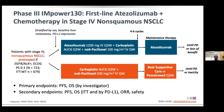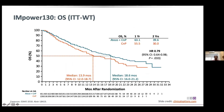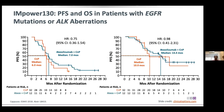This atezolizumab study for non-squamous looked at previously treated patients. Even in patients who had received prior therapies including chemotherapy, using atezolizumab was beneficial. There was a difference of median overall survival of two months between chemotherapy alone and the combination with atezolizumab. For the intent-to-treat population, it was 18.6 months for the atezolizumab arm versus 13.9 months for no atezolizumab, including the subgroup without EGFR or ALK mutations.